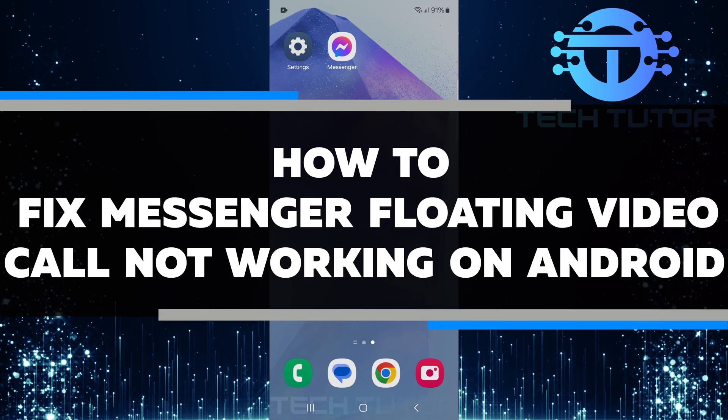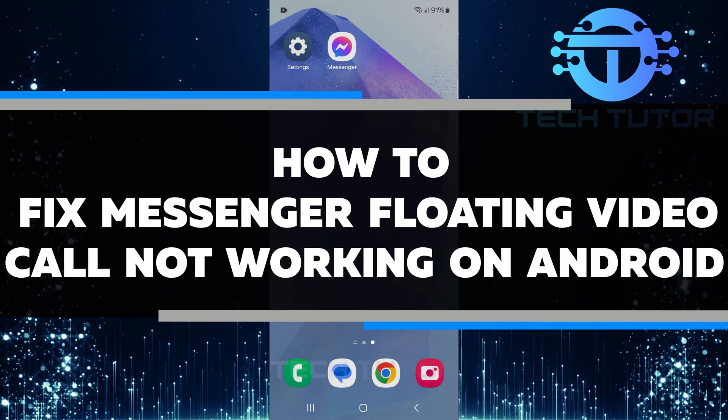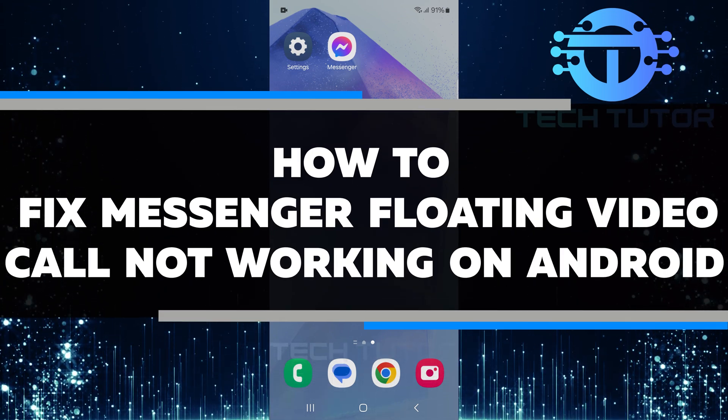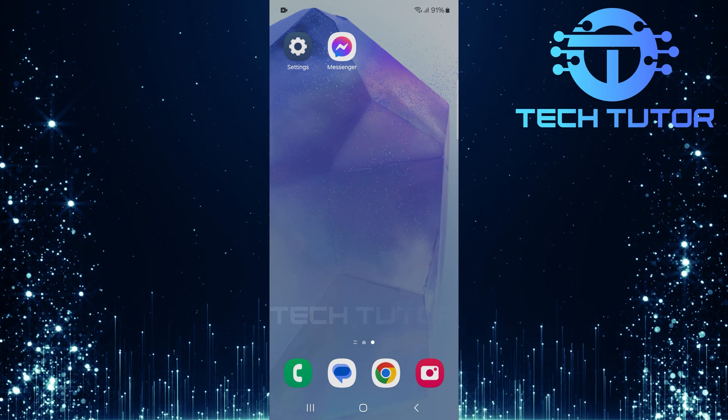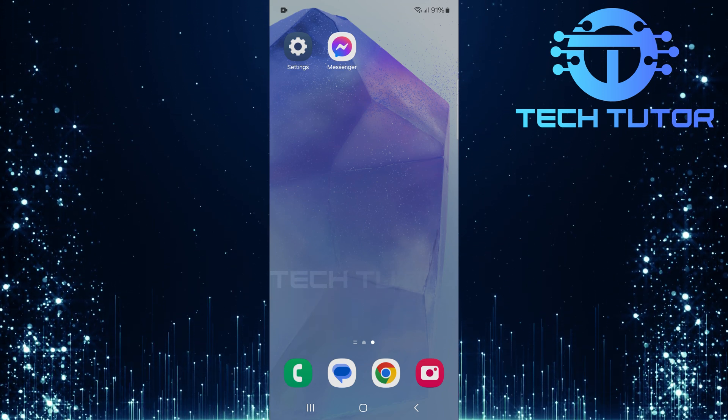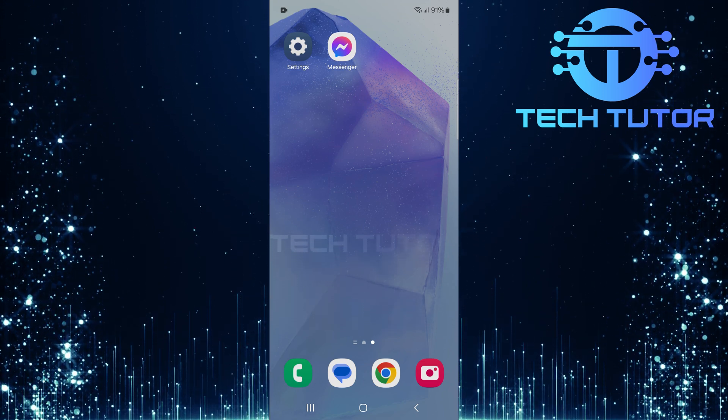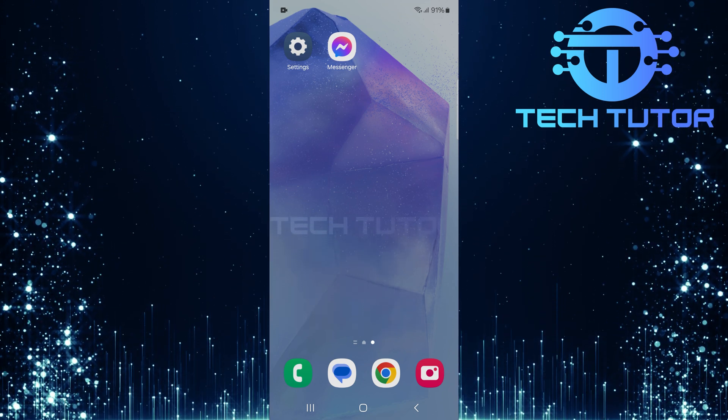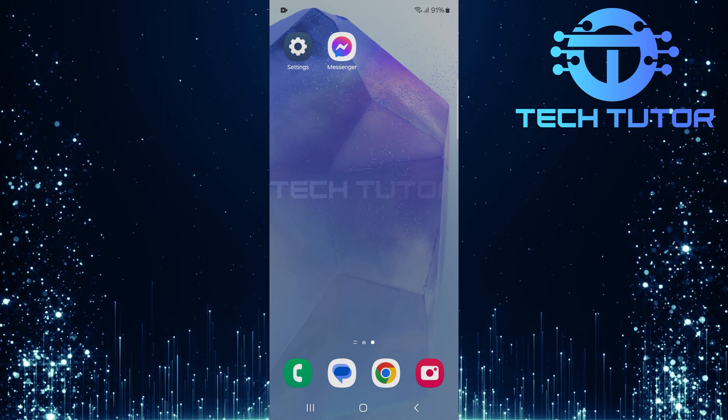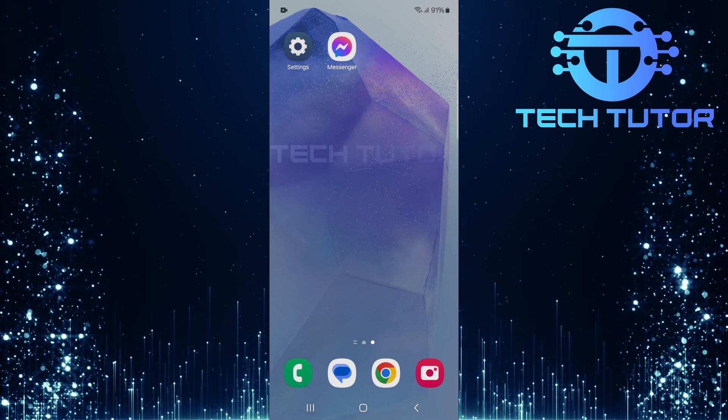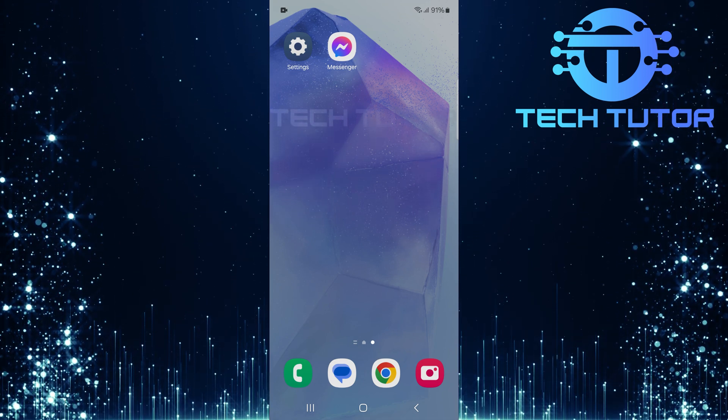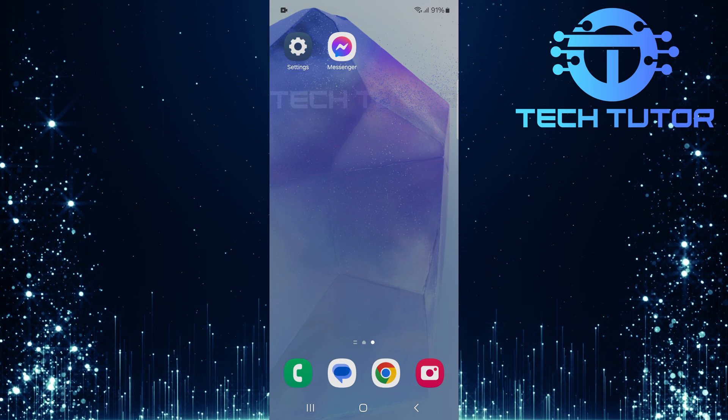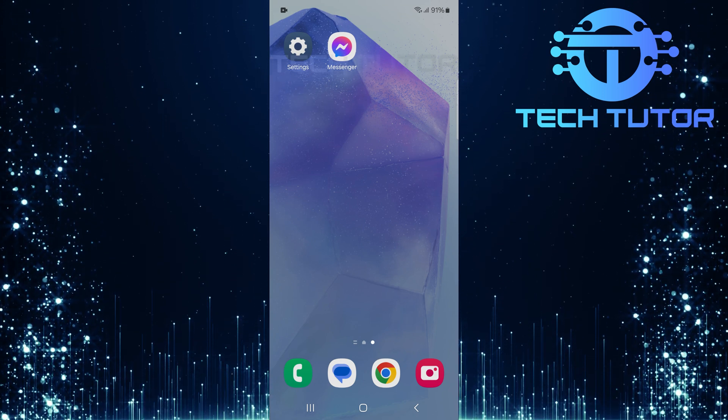In this video, you will learn how to fix Messenger floating video call not working on Android. Many users enjoy using the floating video call feature because it allows them to chat while doing other things on their phone. However, sometimes this feature can stop working for various reasons. But don't worry, I will guide you through some simple steps to get it working again.